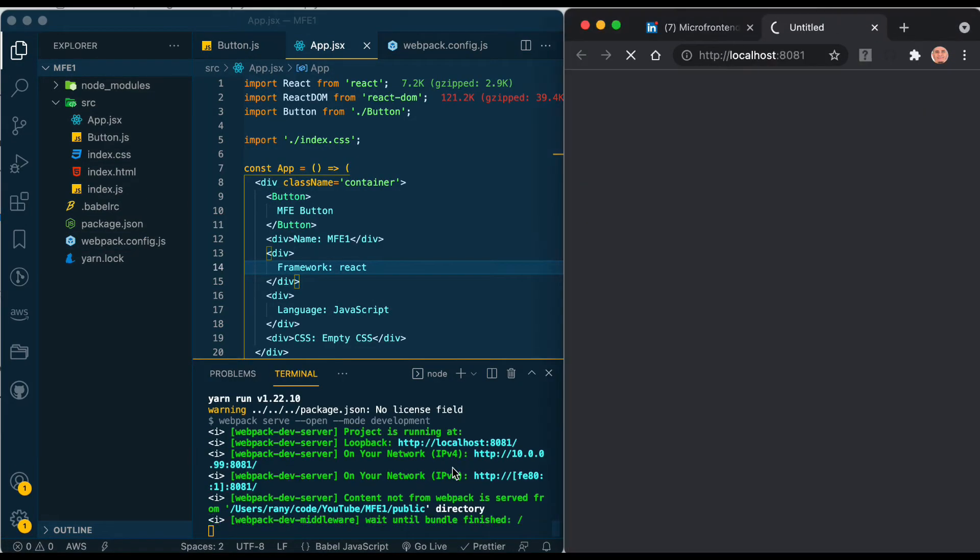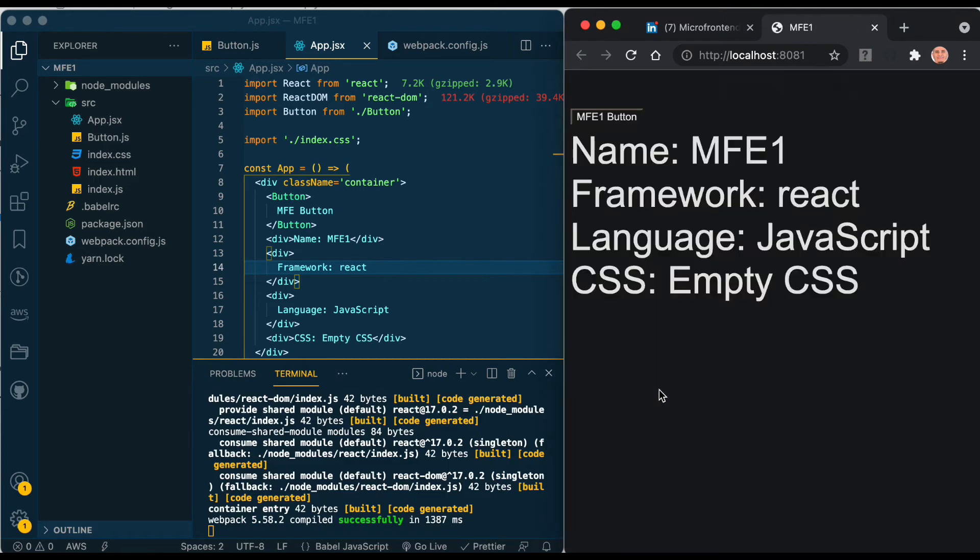Now let's start the service. Yarn run start - and here it is, you can see the button. But as I said, this is only to test it.